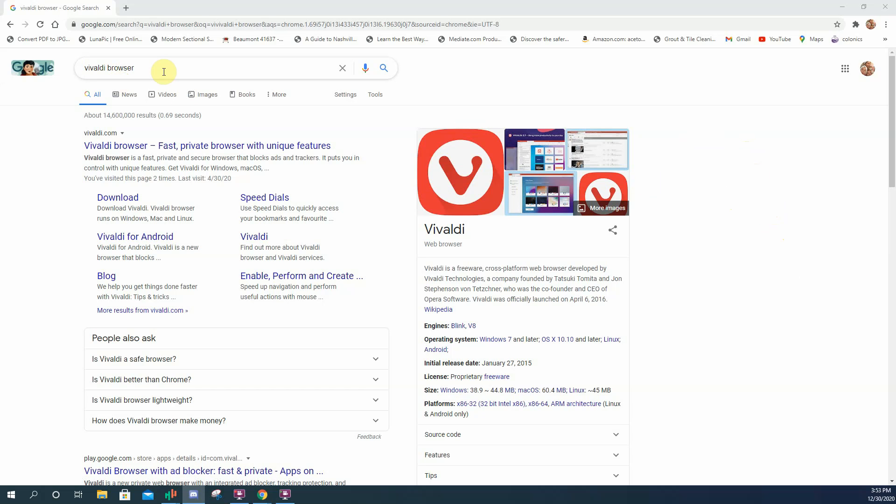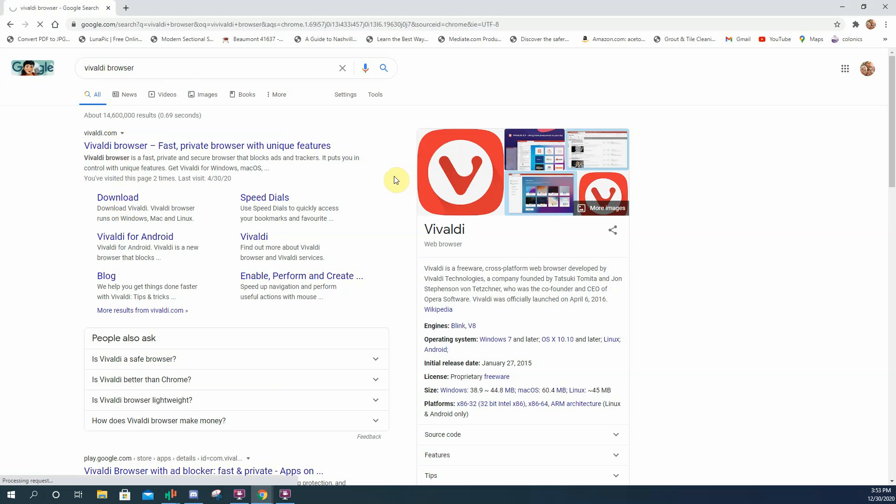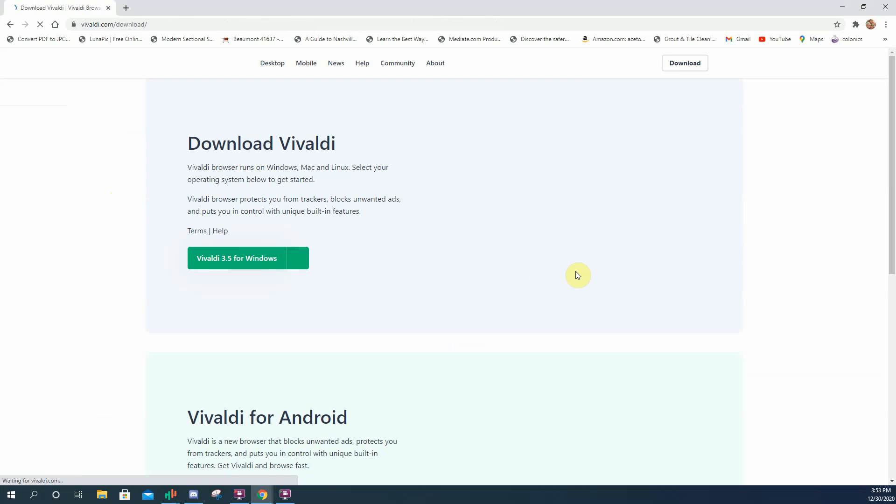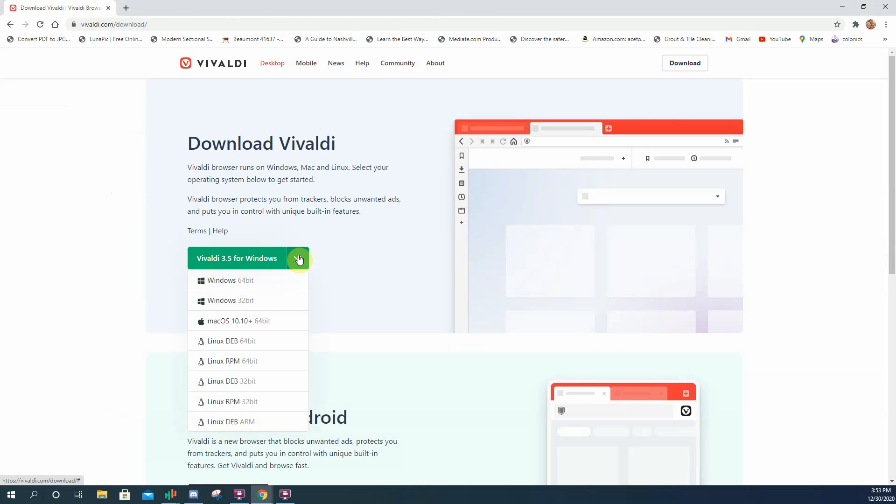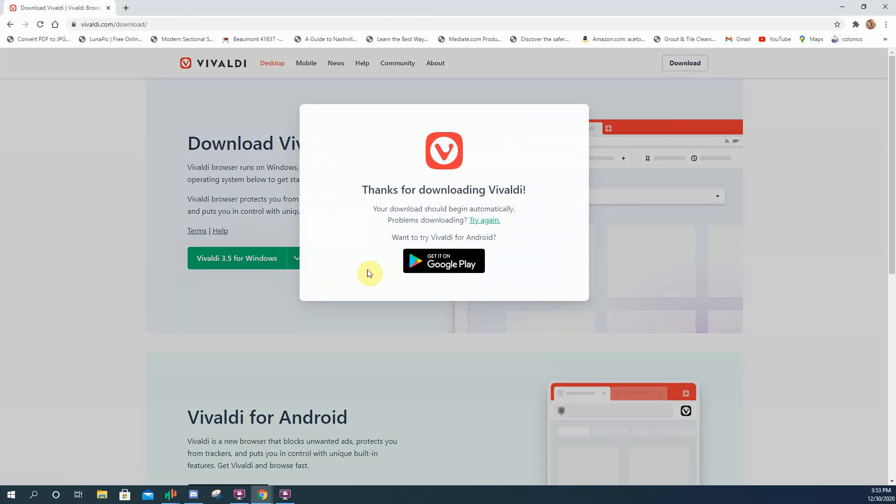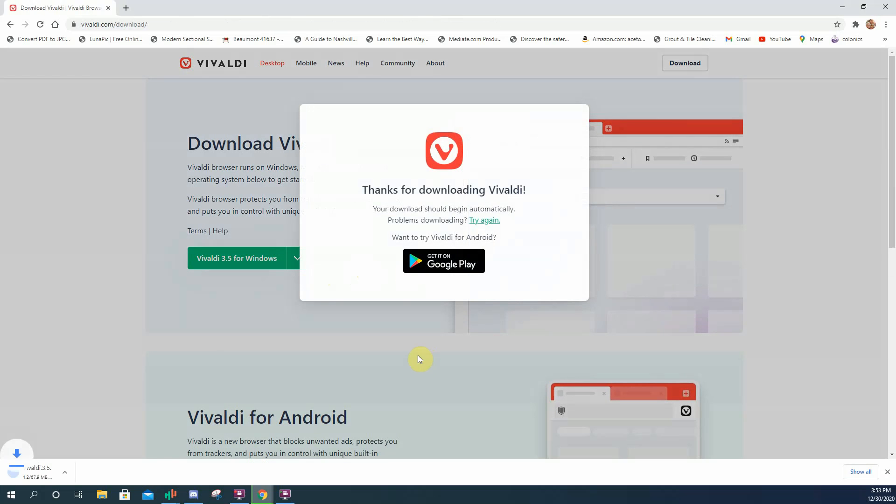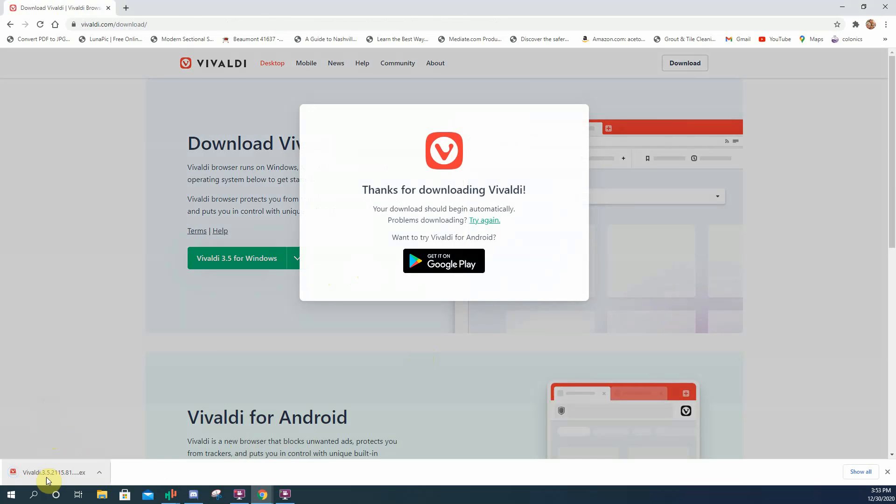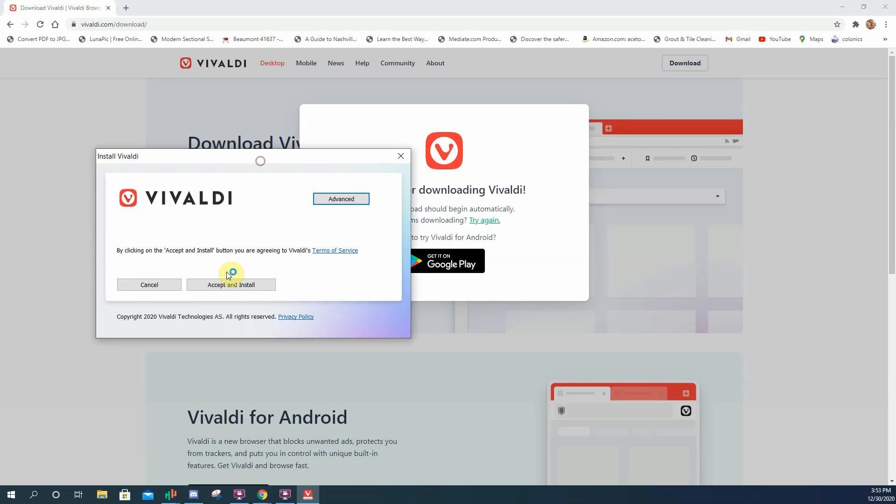So I'm going to walk you through downloading the Vivaldi browser. If you Google it, you'll find Vivaldi.com. Hit the download, Windows, accept and install.